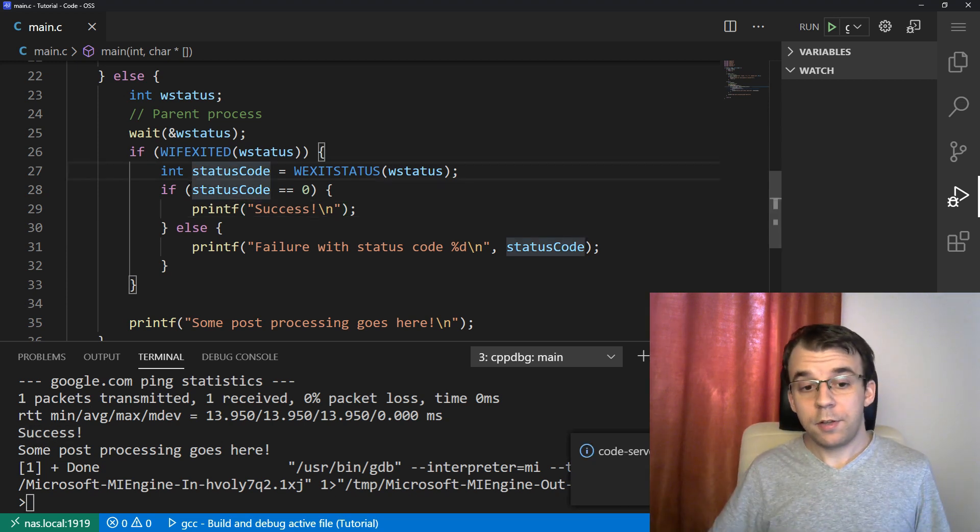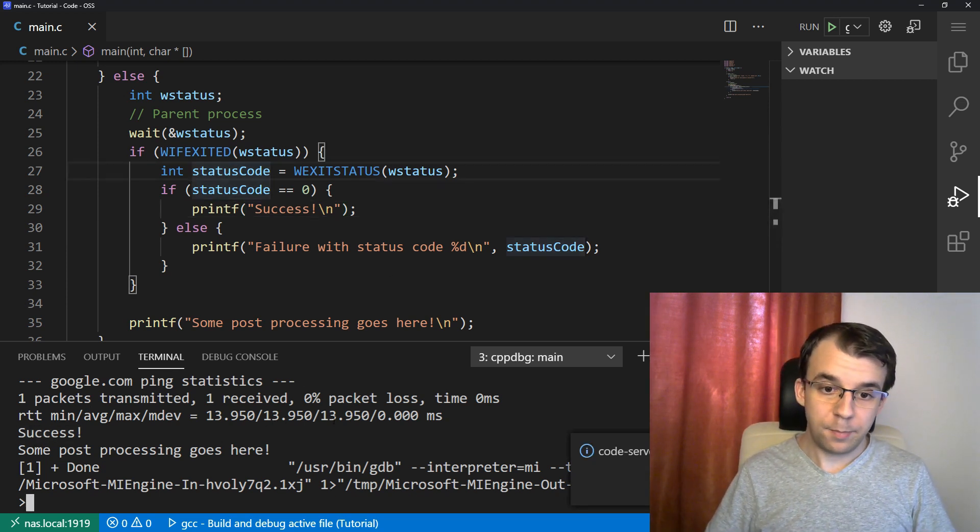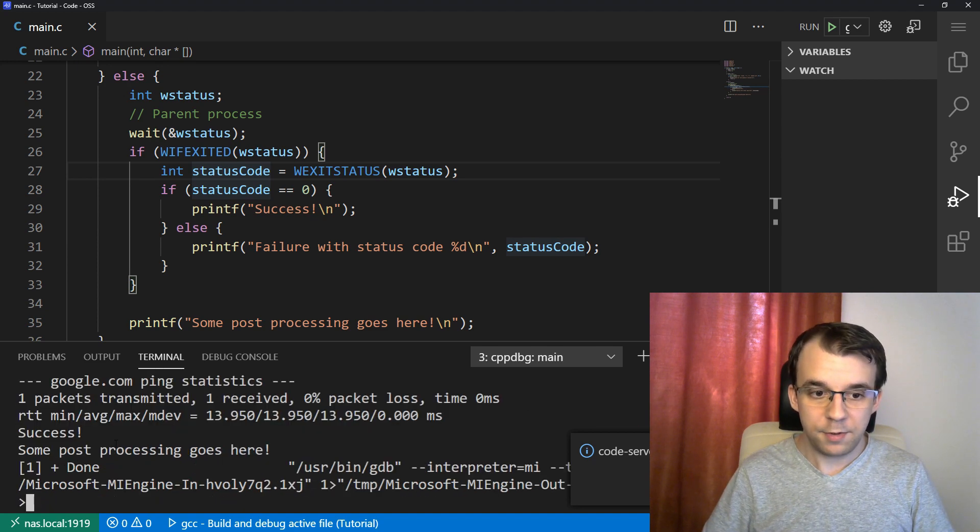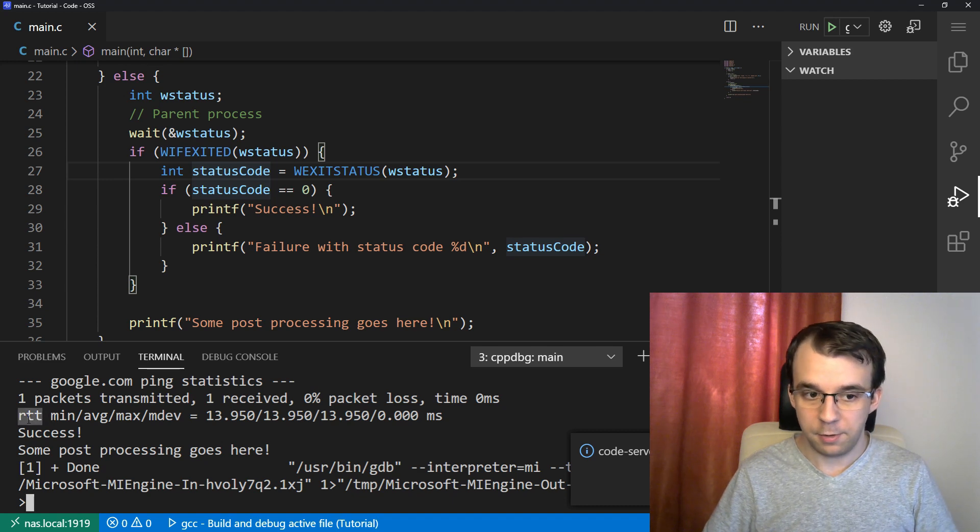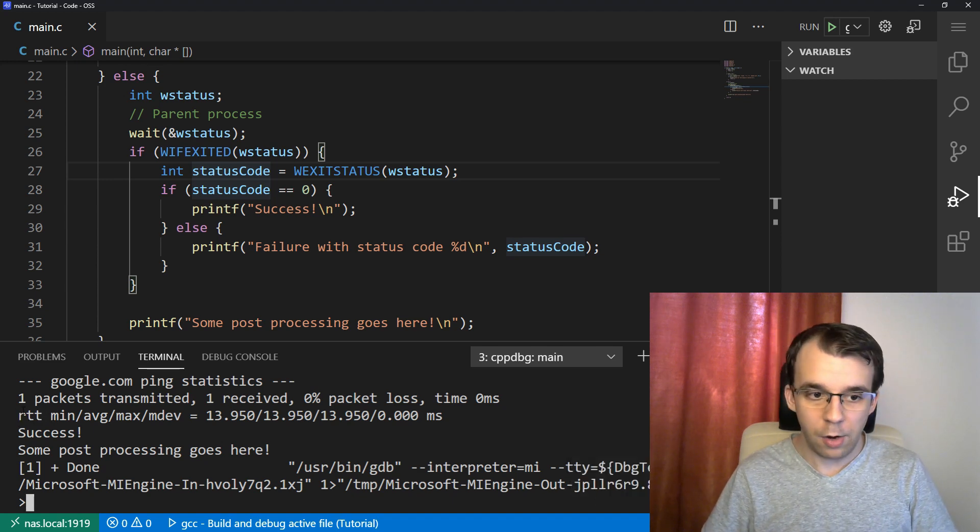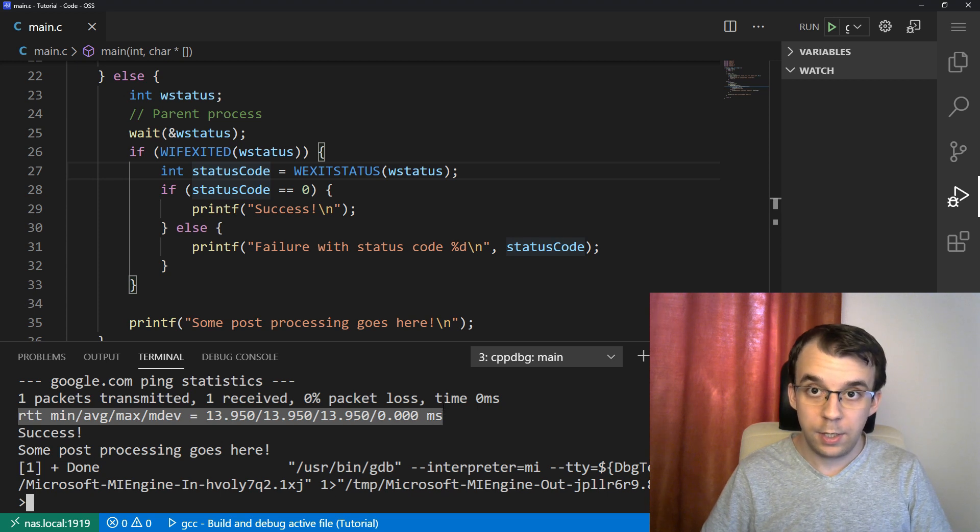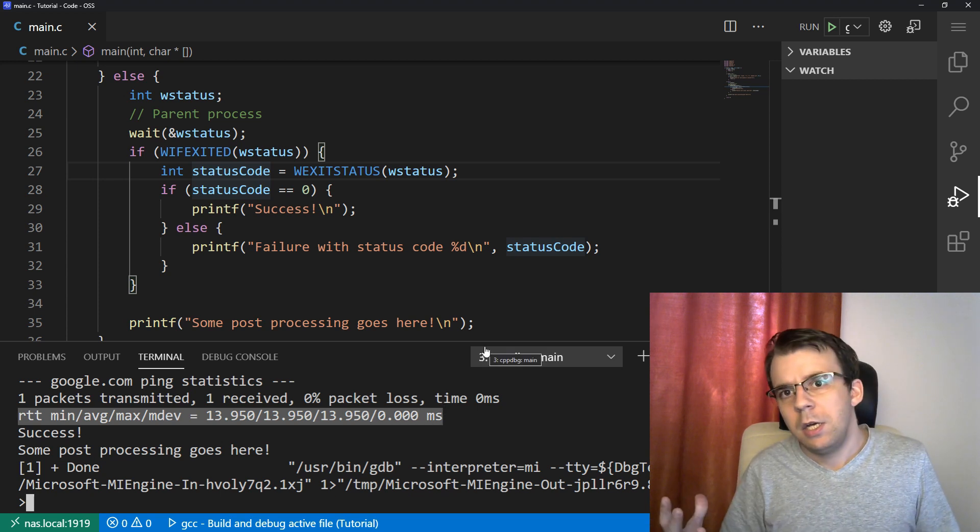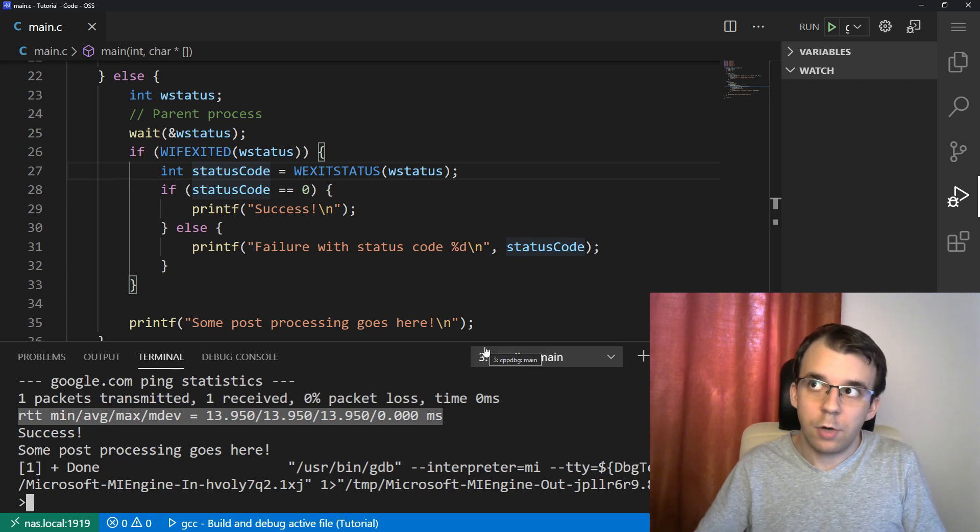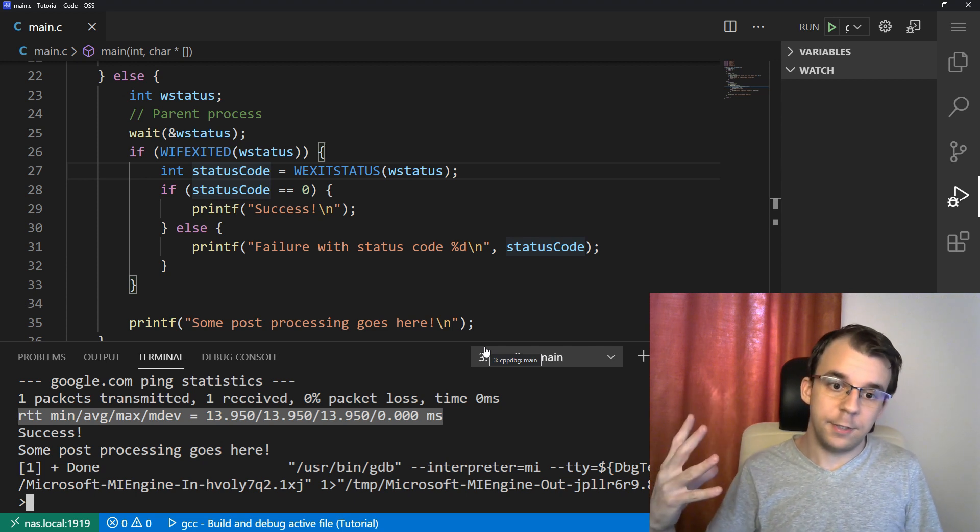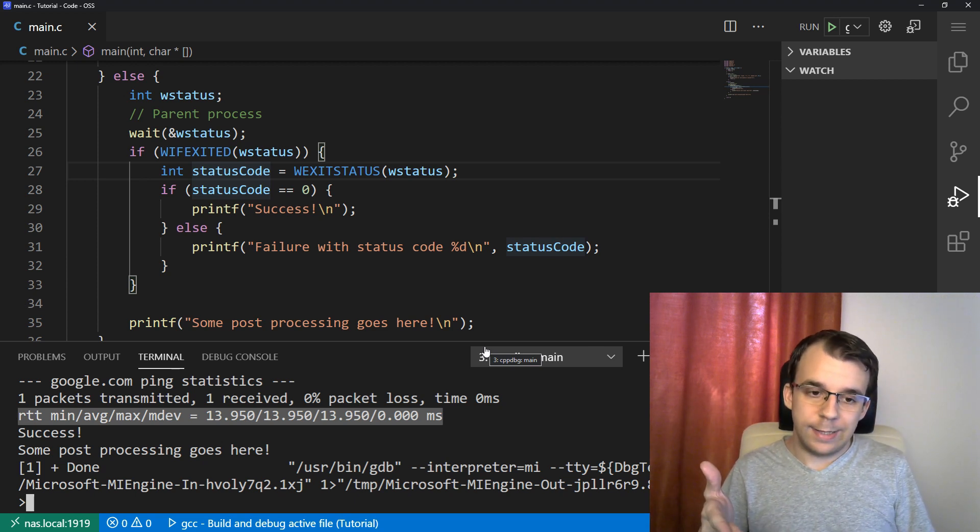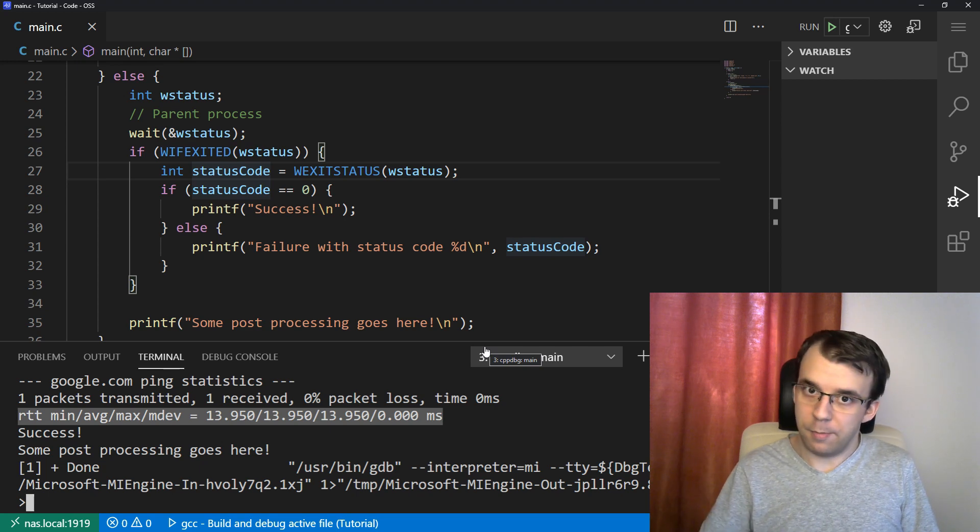Now, suppose that all I want from this ping program to print out is not all the pings themselves, not the statistics here. All I want is the round trip time. This is what RTT stands for. And suppose I know of grep.